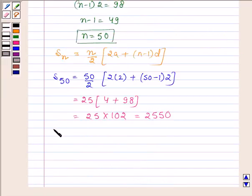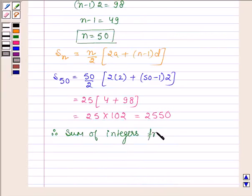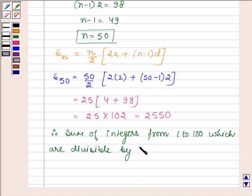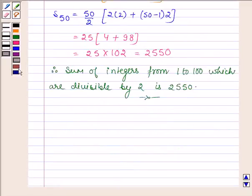Therefore, the sum of integers from 1 to 100 which are divisible by 2 is 2550. Now let us find the sum of integers from 1 to 100 which are divisible by 5 but not by 2.